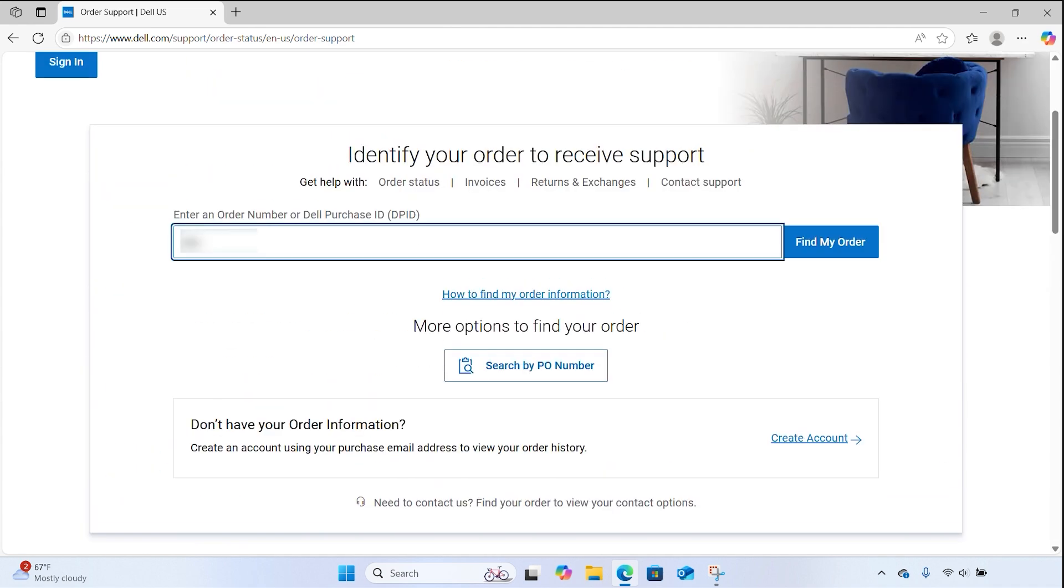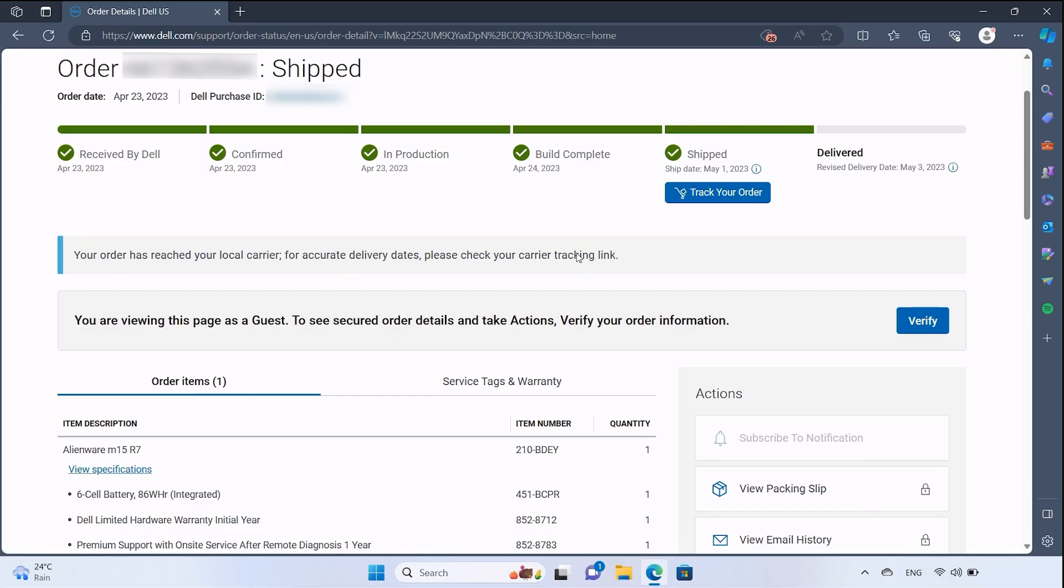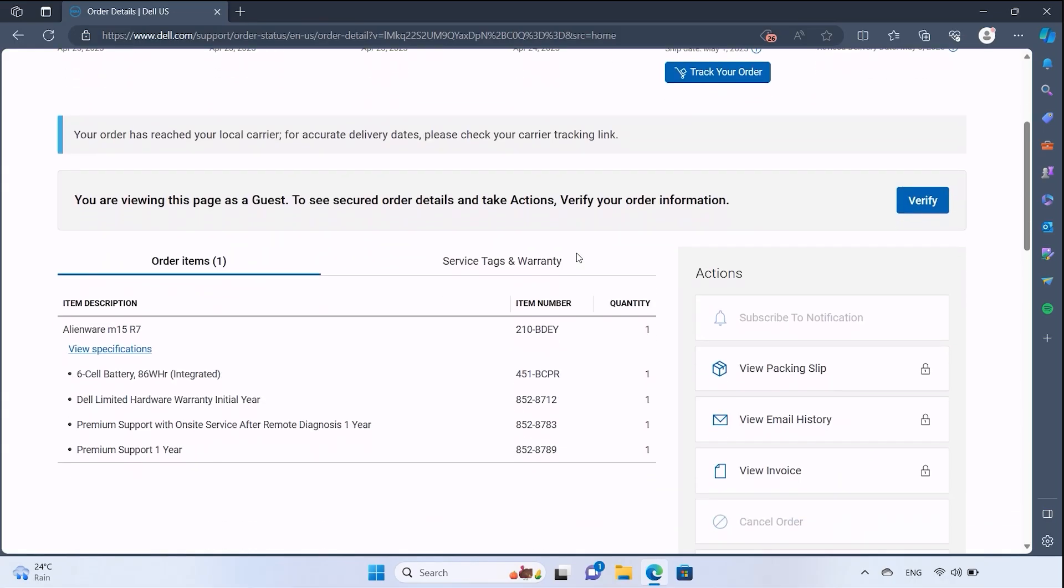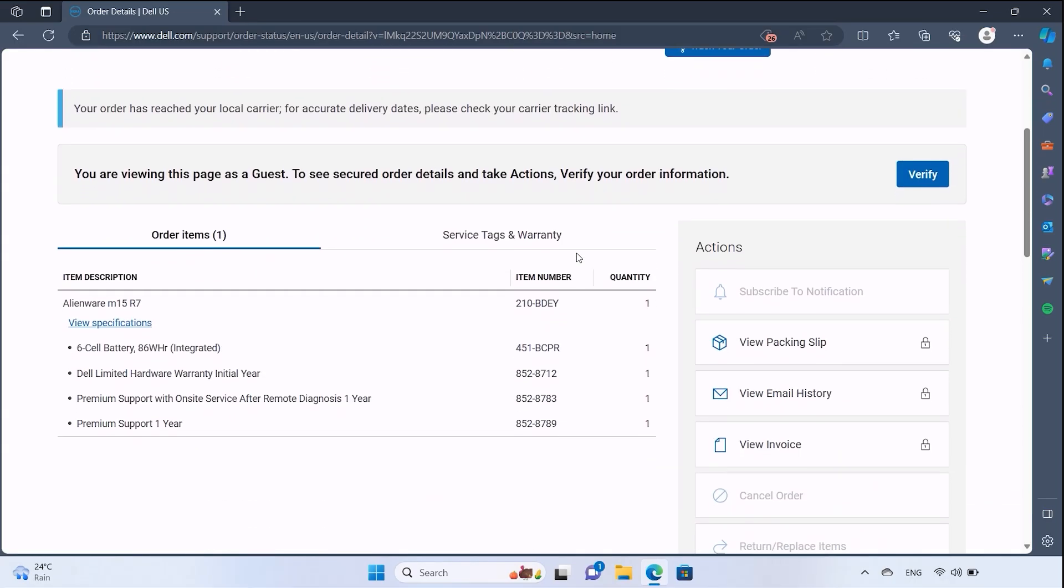Enter either one of those numbers in the field and click on Find my order to view your shipping information. Scroll down to find the order details for all the items included in your order.